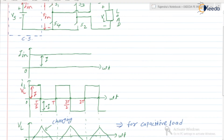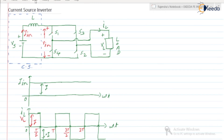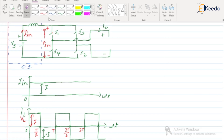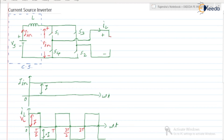Now we are going to discuss — suppose the load is capacitive. If the load is capacitive, how will the waveform for V_L look? Suppose the load is an RC load — consider a very small value of R with mostly capacitance. So this is an RC load where voltage is V_L and current is I_L.